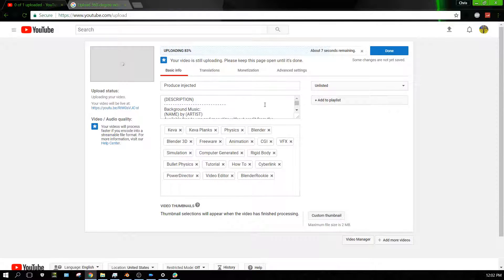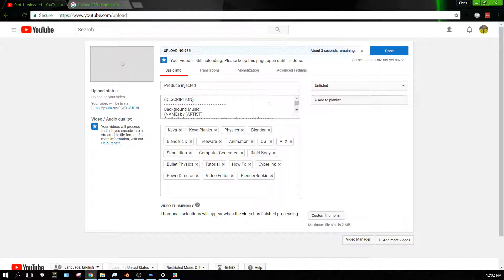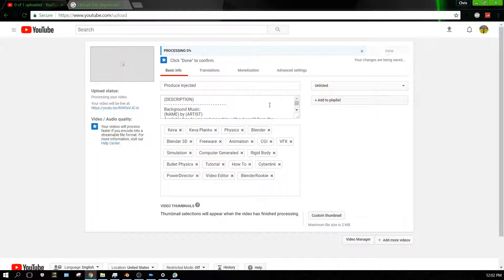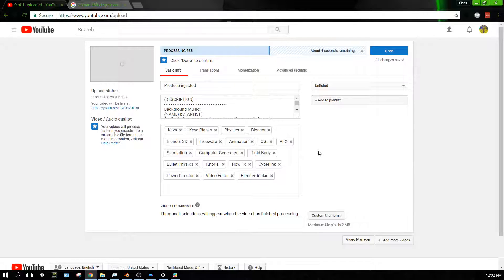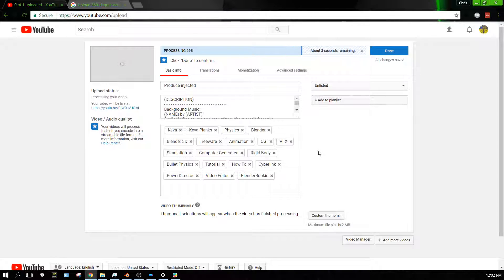I'm going to have the link to this video in the description also, so if you want to take a look at it. But basically this is all you have to do—I mean just upload it like normal. It takes just a little bit longer for 360-degree videos, but that's about it. No big deal.